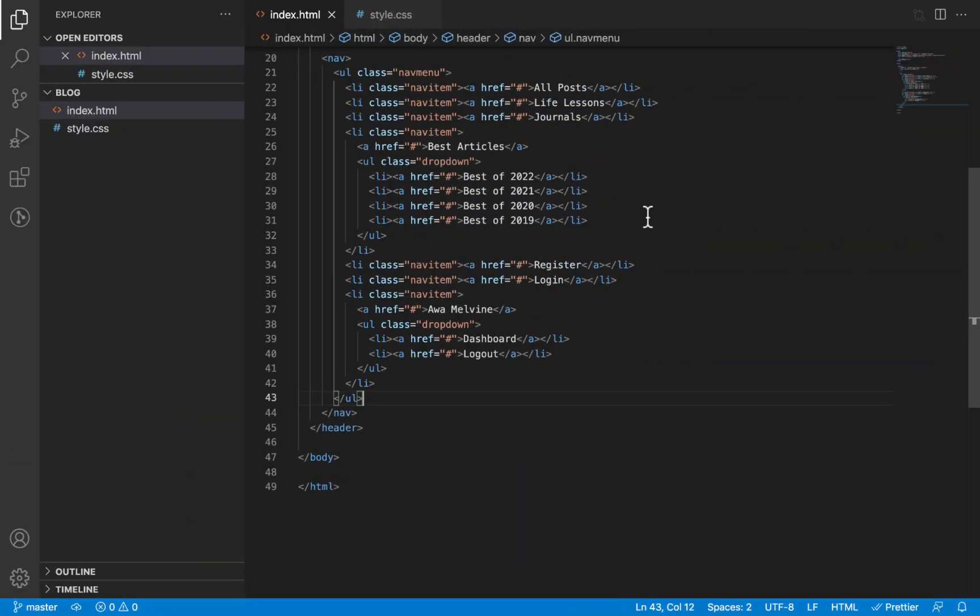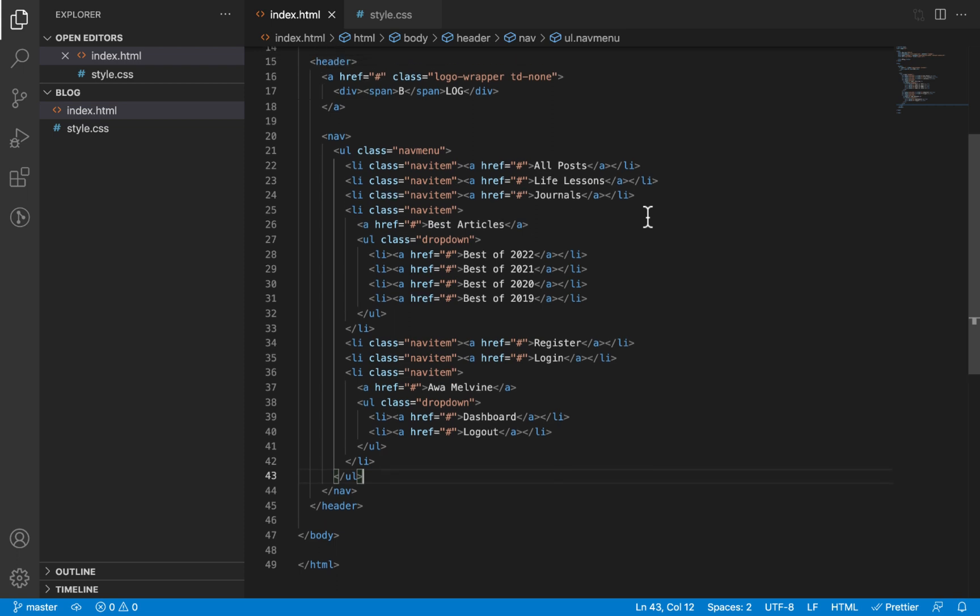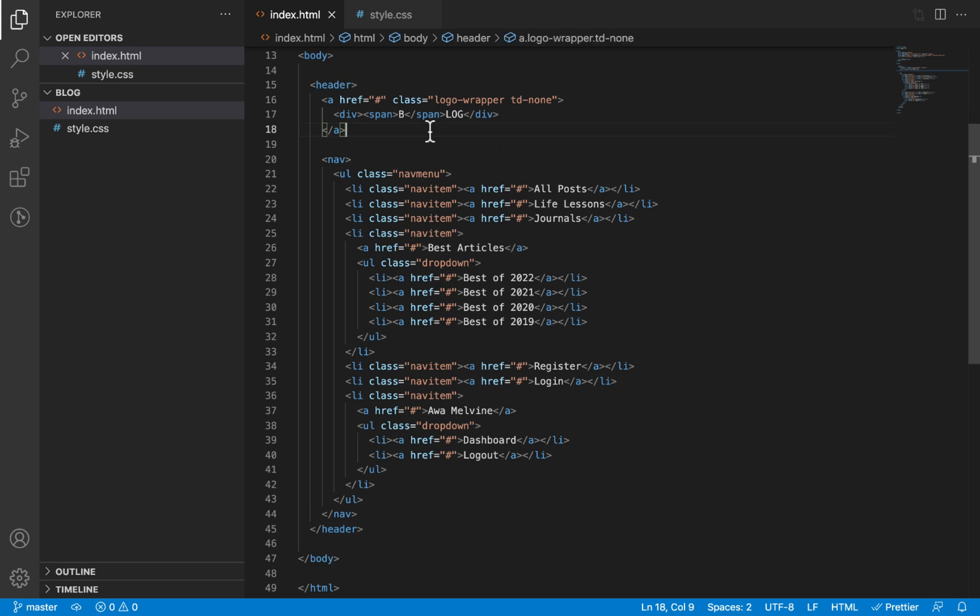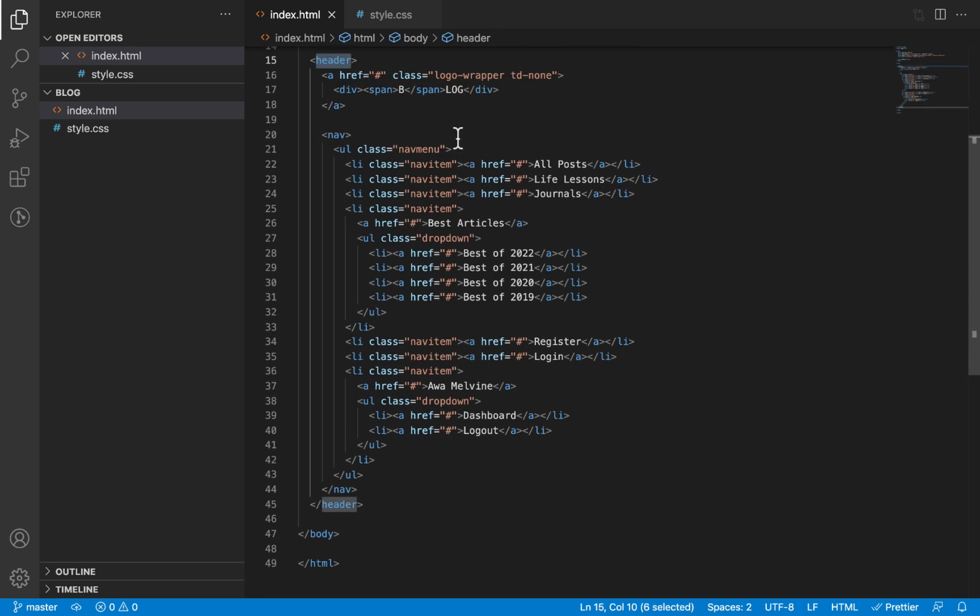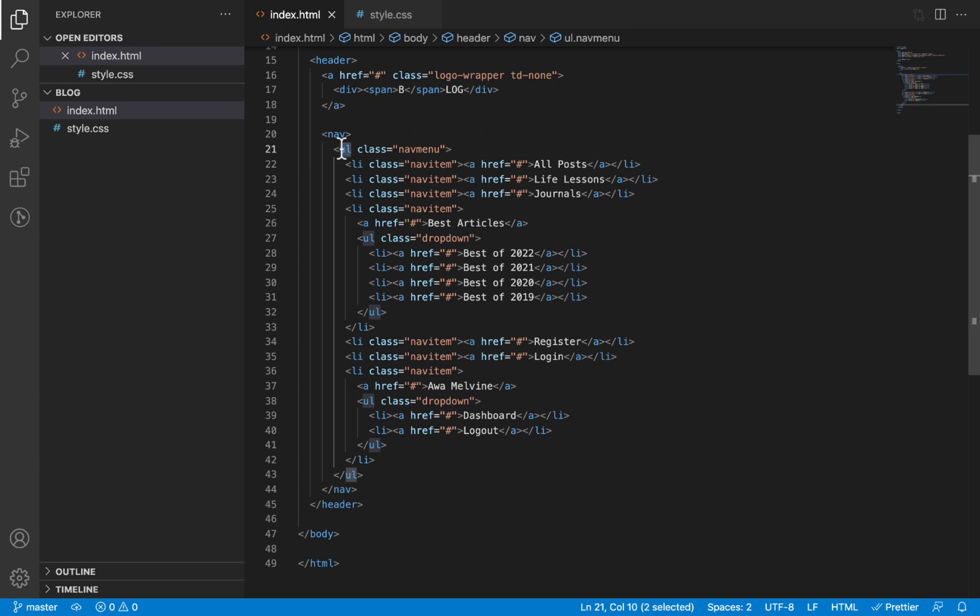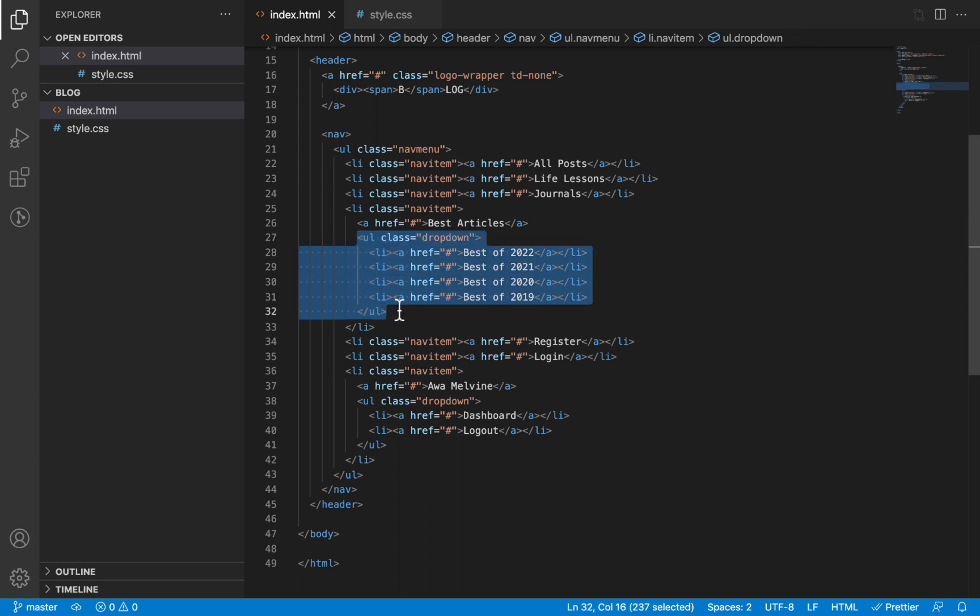Before we start styling our navigation bar, there are a few things I want to explain. First, if you look at the HTML for the navigation bar, you'll notice that we're using specific HTML tags at specific levels. First we start with the header element for the navigation bar itself, and then the navigation menu will wrap it around in a nav tag. The menu itself is an unordered list with list items within it, and then the dropdowns themselves are also unordered lists.